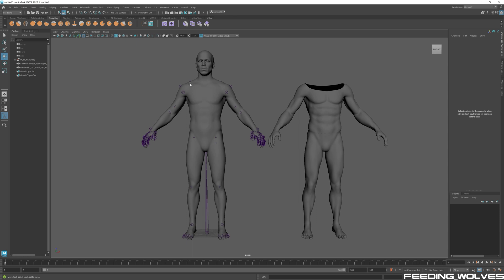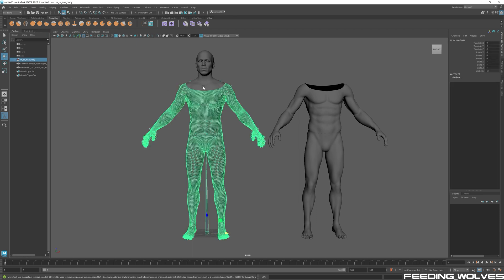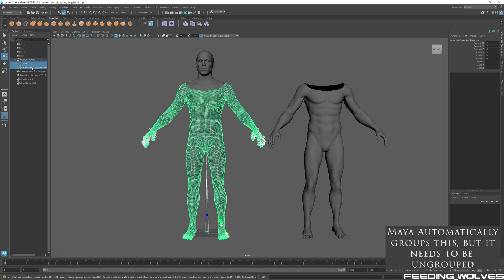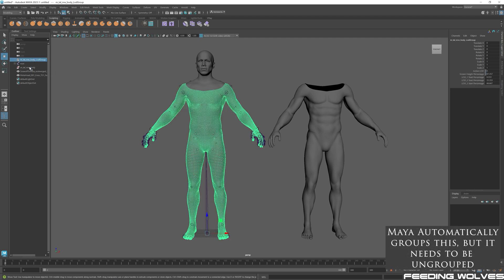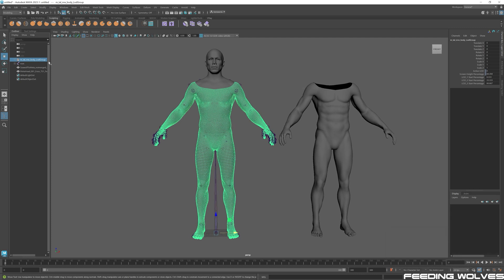Now that we have our two meshes, I will select this group. Something really important here is that we want to ungroup this — I'll select these two meshes, bring them out, and delete the group. This is really important because when we export for Unreal we don't want the meshes grouped, as all the naming needs to be the same.